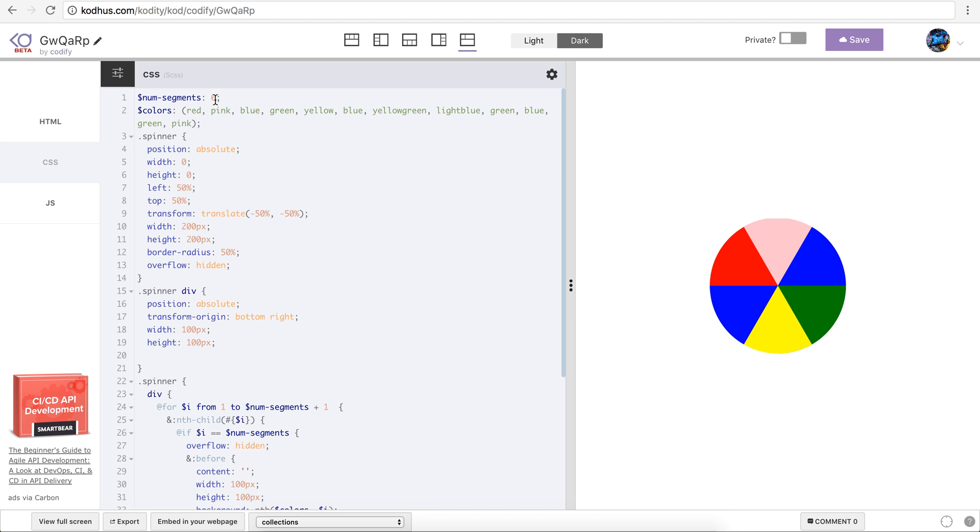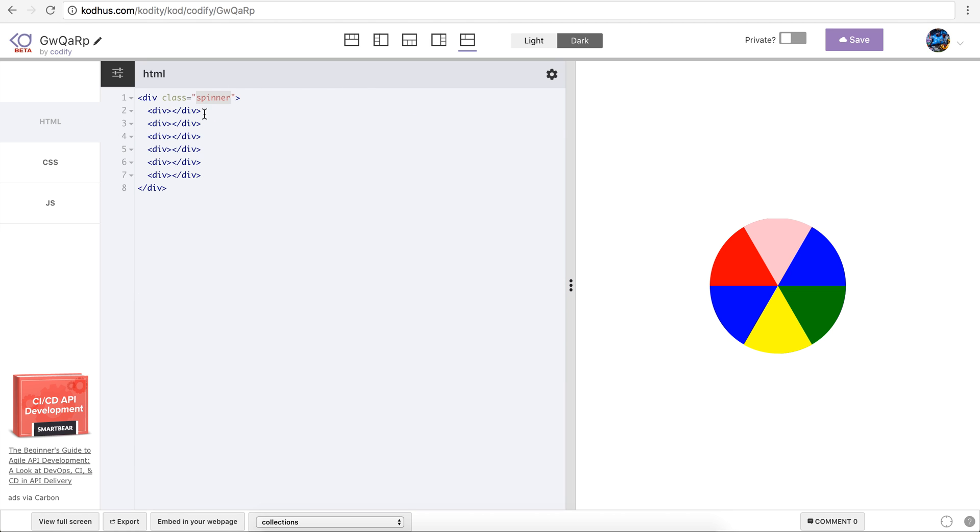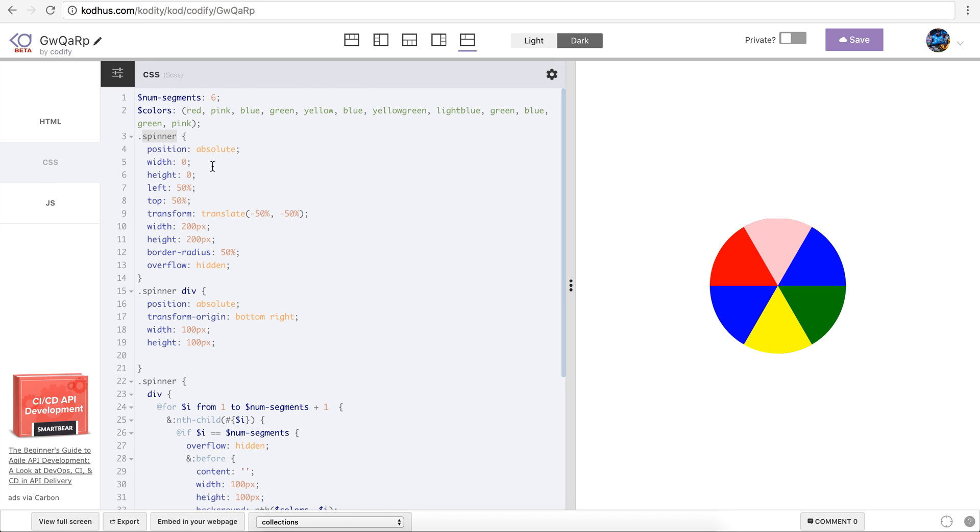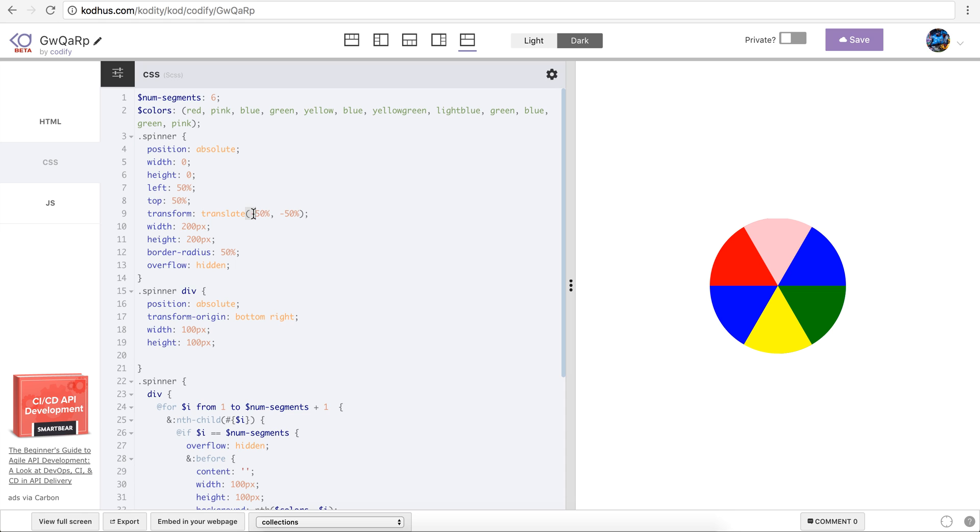Then on the spinner or the parent container which is going to be our spinner or circle, I positioned it absolute, gave it the width and height of zero, and then what I did, I basically gave it a top 50%, left of 50%, and transform translate minus 50% on the x-axis or horizontally and minus 50% vertically, so basically it kind of centered my element.